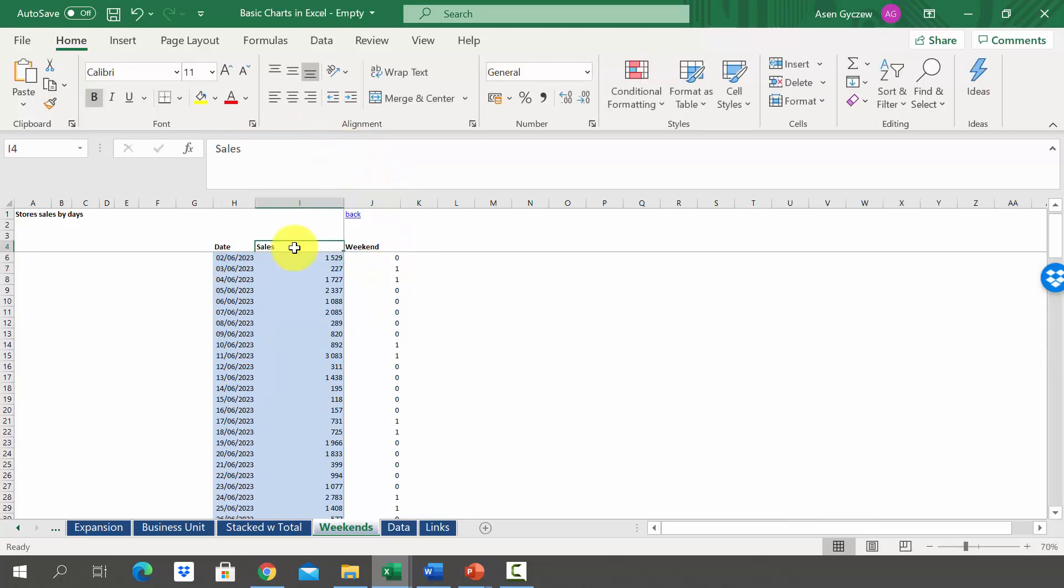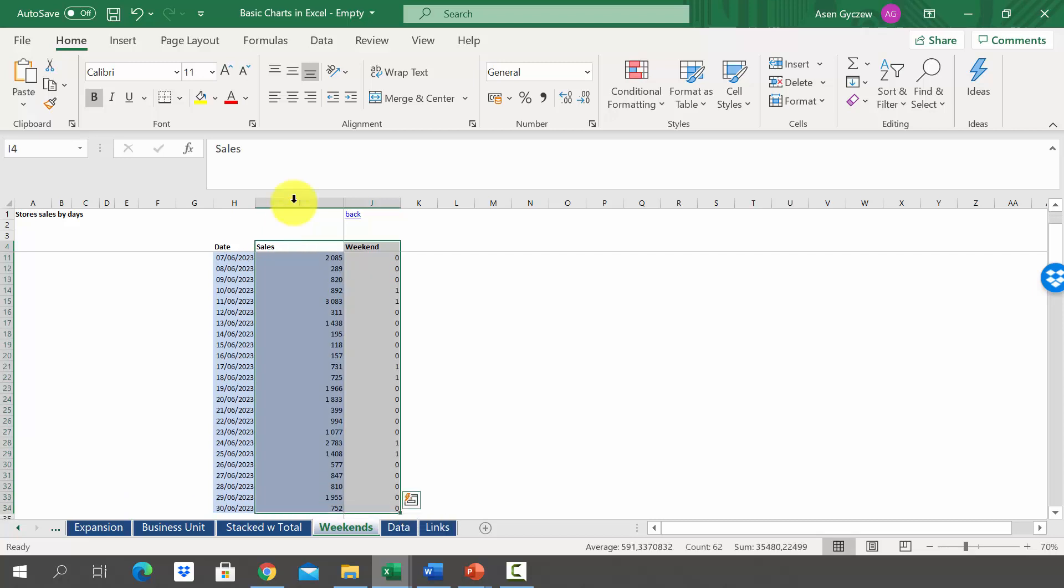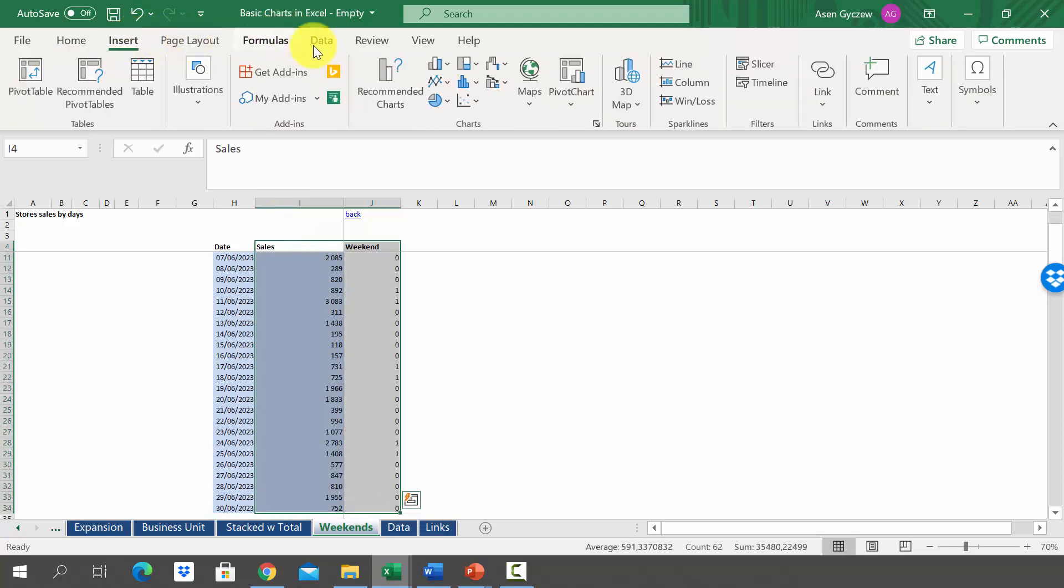Once we've got the data ready we can try to create the chart. Let's select the columns I and J, then insert any chart. Doesn't really matter.